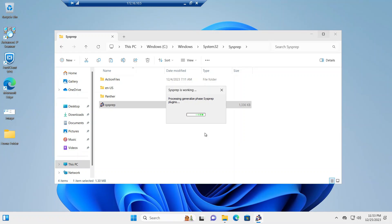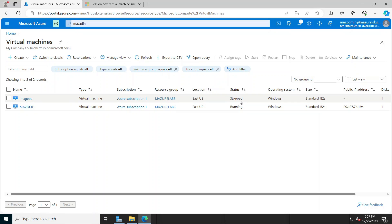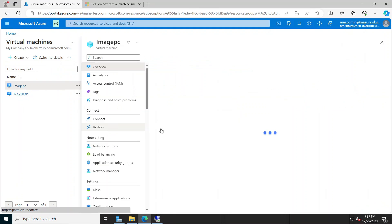And once it comes back we can create the image from it. I'm going to pause the video here and come back when it's done. Alright, the process has completed and as you can see this is the virtual machine I have. It says it stopped. Okay, so now let's go ahead and create the image. So we'll go on the VM and click on capture.